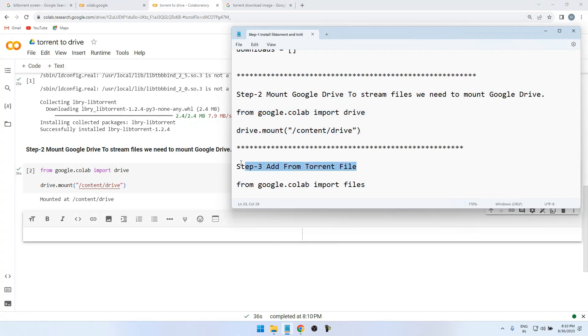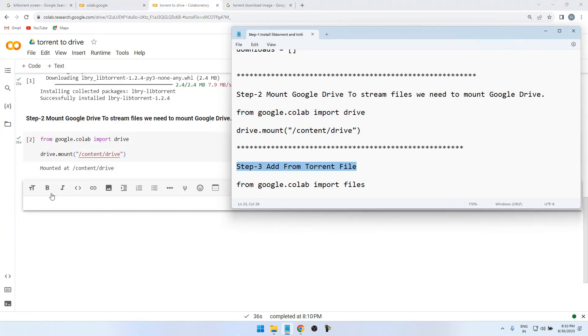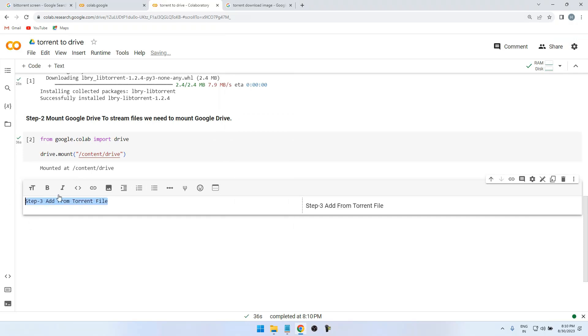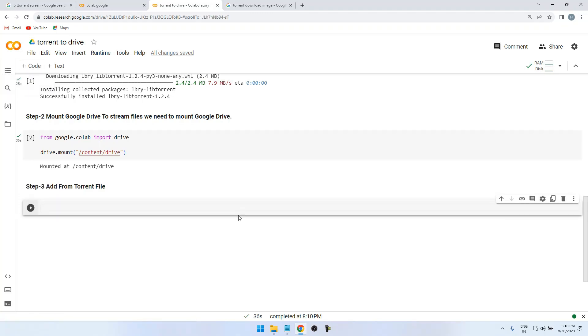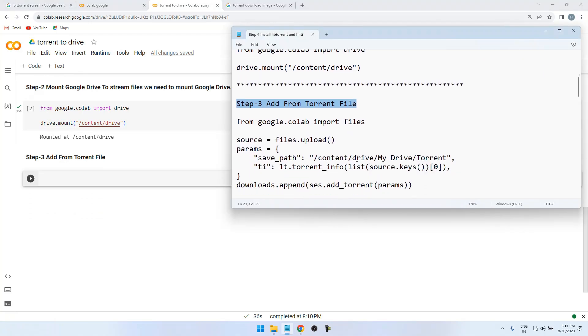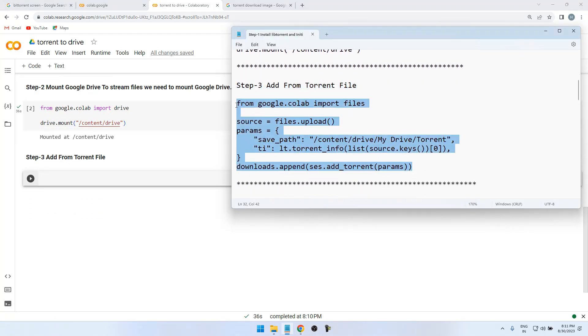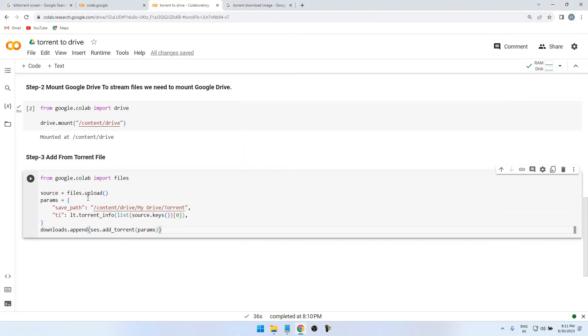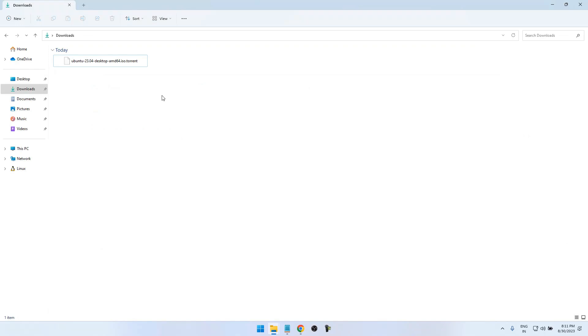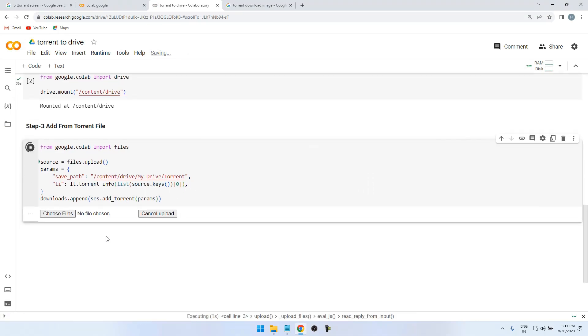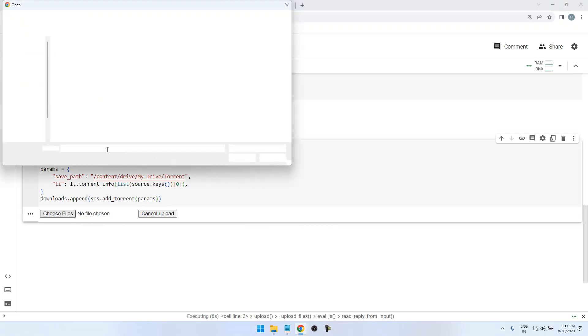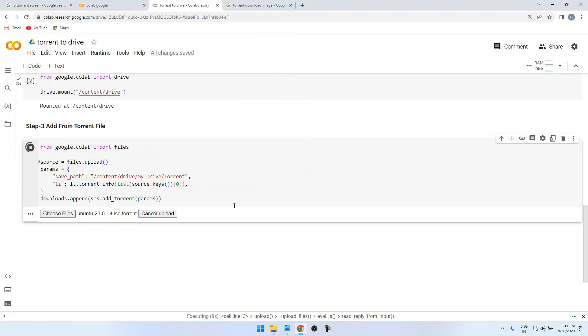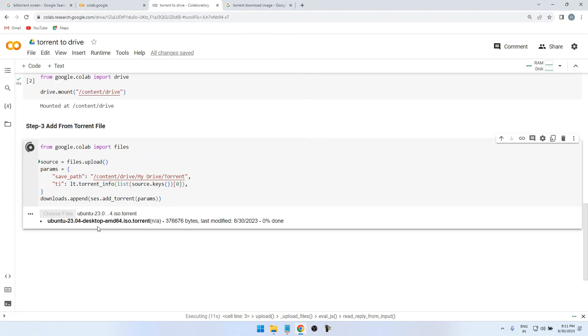Now we need to paste the code. Actually this line is only for the torrent files. We can also have a code for the magnetic links. Actually this is the code for magnetic files. I will check my magnetic file is there. Yeah, I have a magnetic file Ubuntu. So I am running. Once you run the code it will show Choose File. Click on it, locate your file. So I have Ubuntu 23.04 Desktop AMD64, so I selected this one.